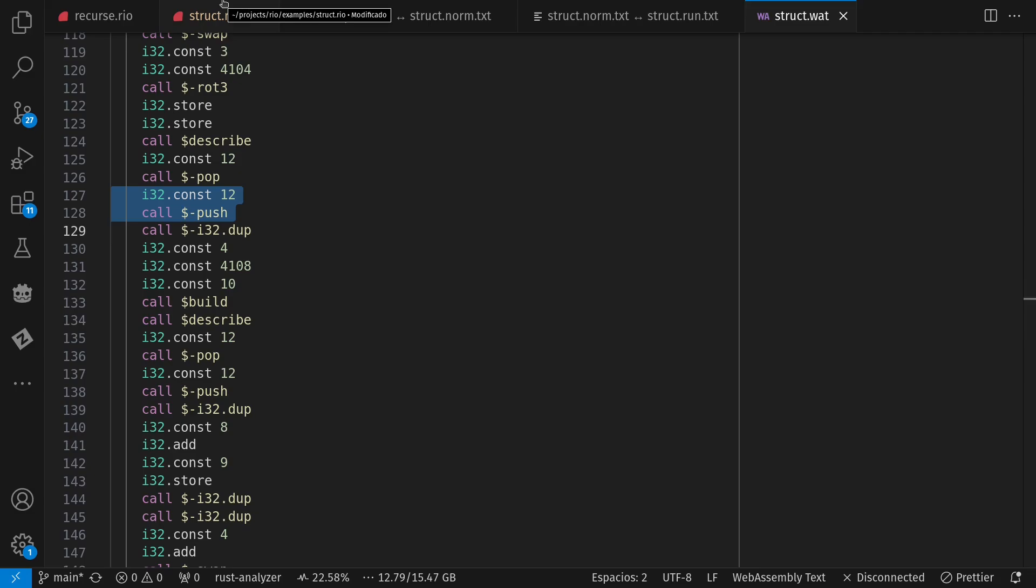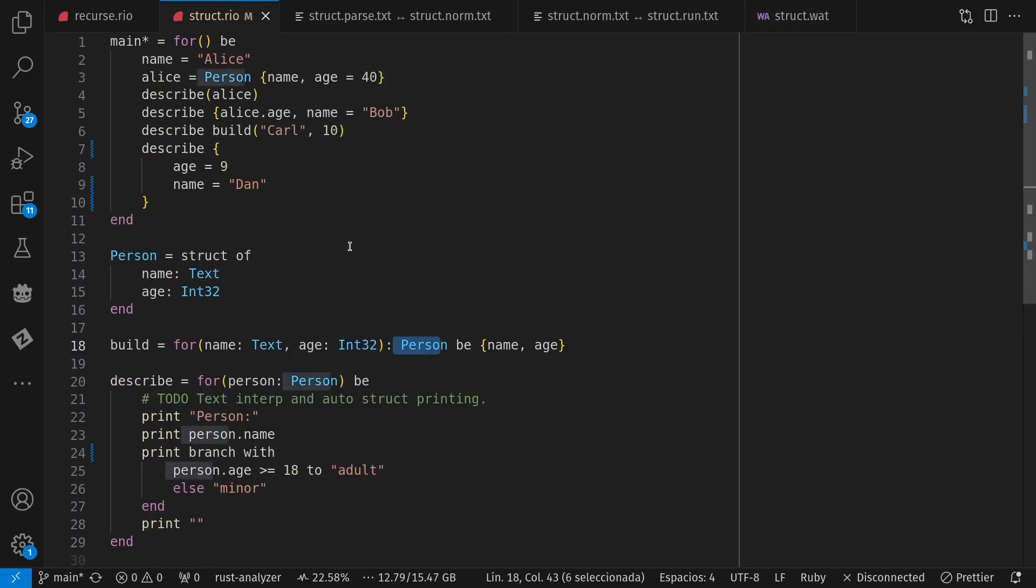Or in other words, as you see here, my structs in Rio are expanded value types, as opposed to being reference types. Although whenever I'm passing things around, I'm passing around their address.